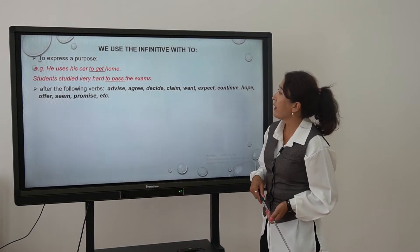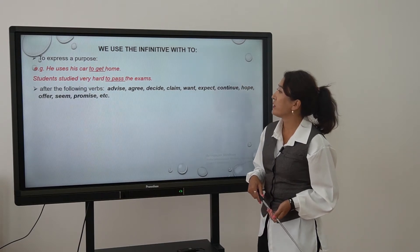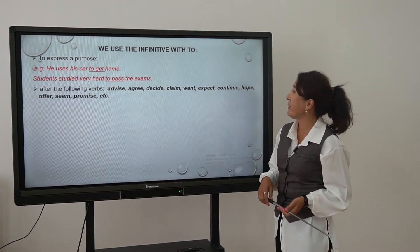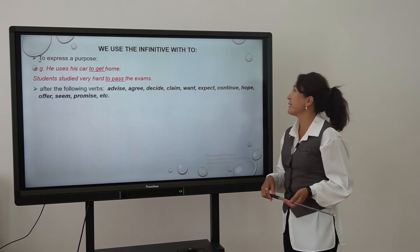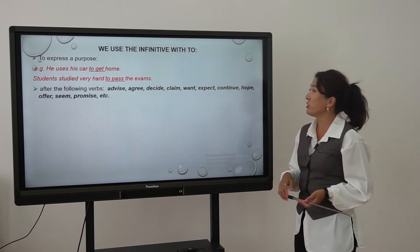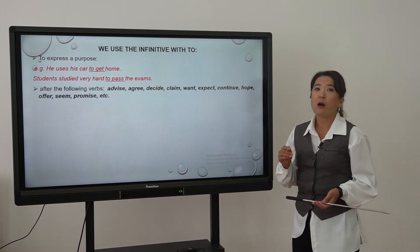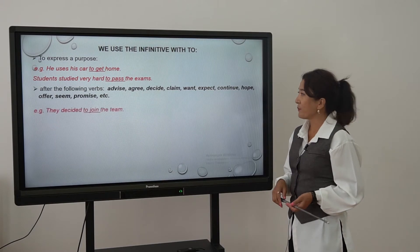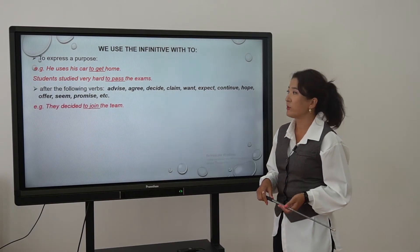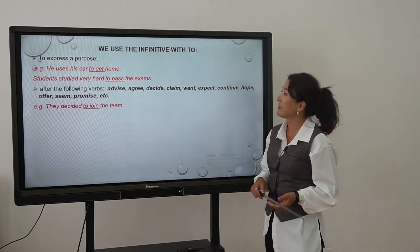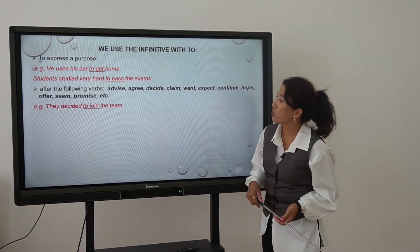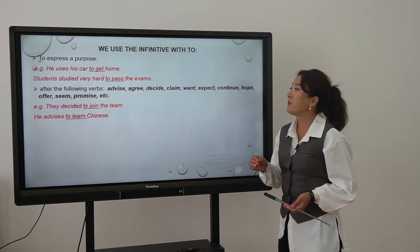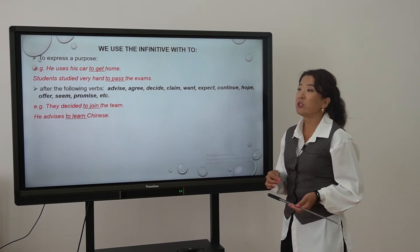The second point: after the following verbs — advise, agree, decide, claim, want, expect, continue, hope, offer, seem, promise, etc. — we use the infinitive with 'to'. For example, 'They decided to join the team.' 'He advises to learn Chinese.'